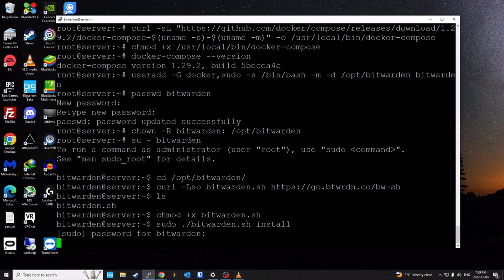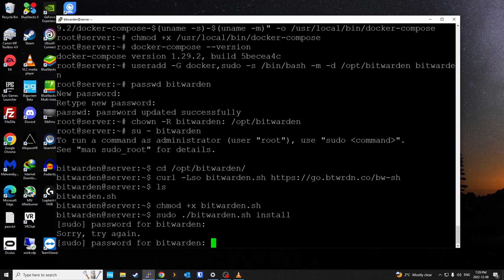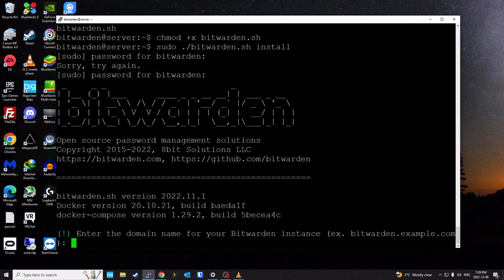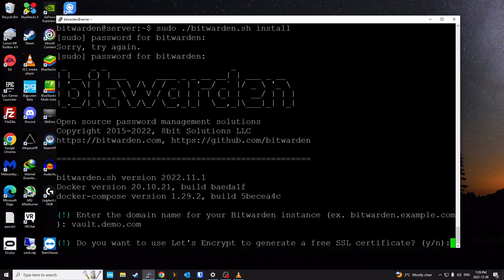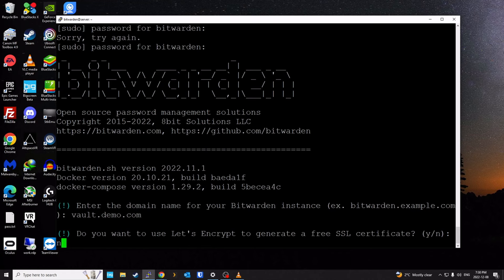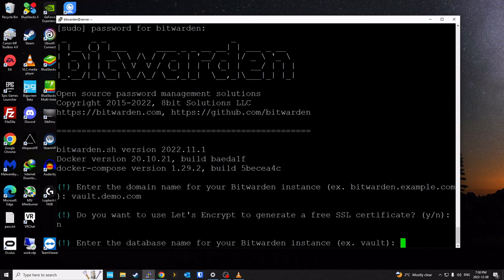Next, we run the script as sudo: sudo ./bitwarden.sh install, and enter your Bitwarden user password. The script will now prompt for a few details. The first is the domain name of your Bitwarden instance — you can call it anything, like vault.whatever.com. For this demo I'll use vault.demo.com. This server doesn't have ports forwarded, so Let's Encrypt certificate generation will fail, but you want ports 80 and 443 forwarded to the server. I'll say no to Let's Encrypt here. The third question is the database name — I'll call it 'vault'.